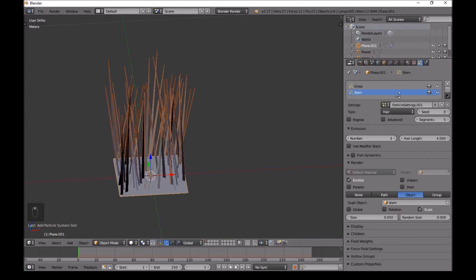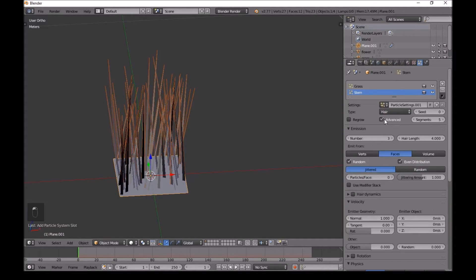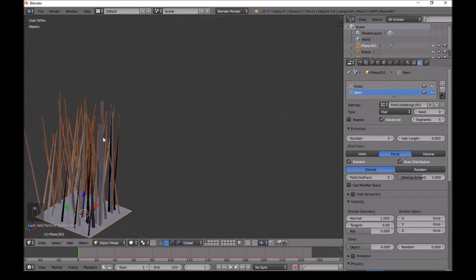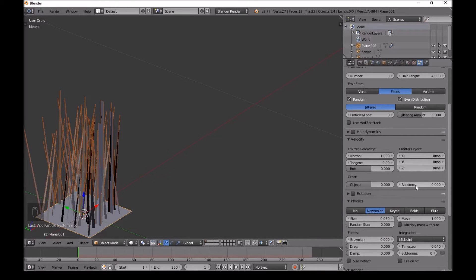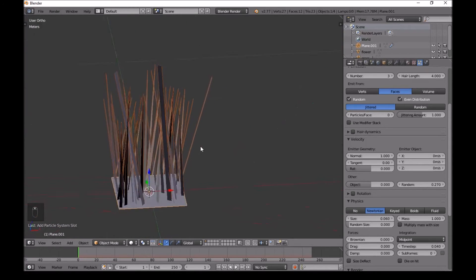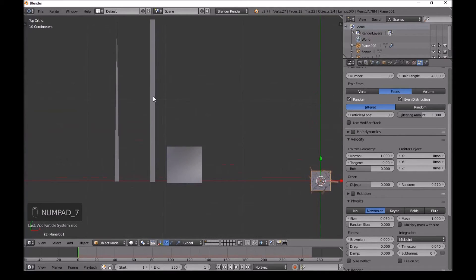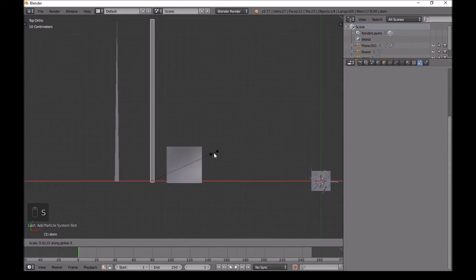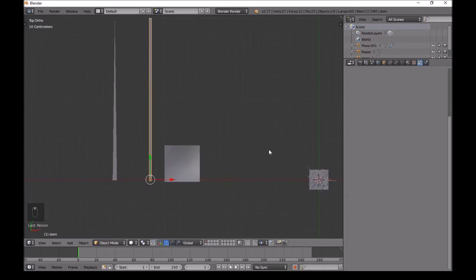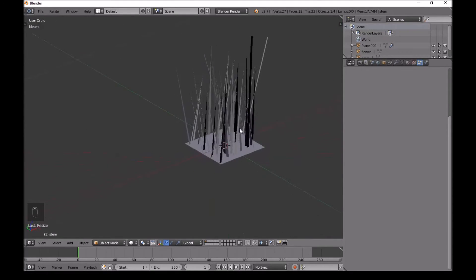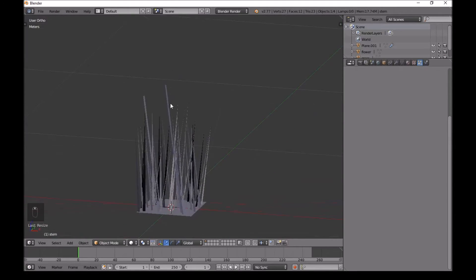Click Advanced and randomize the stems - I don't want them coming straight up. Go into Other and change the randomness a little bit. Increase the size slightly so they're just a little bit taller than the grass. Go back to top view with 7, press S then X to scale on the X axis and make the stems narrower.